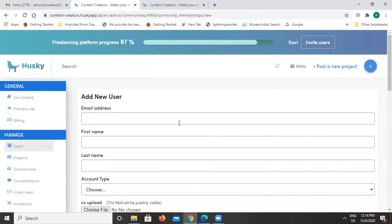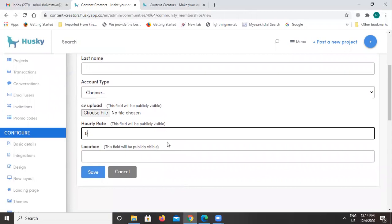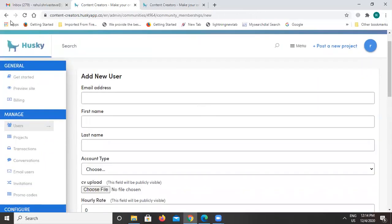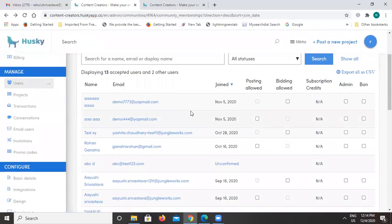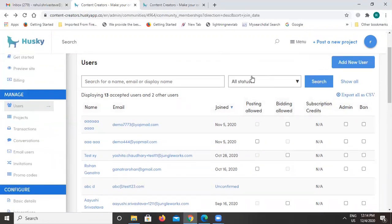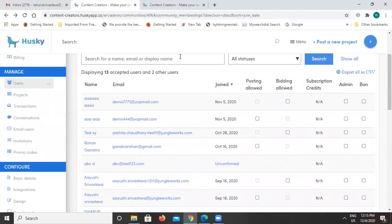To add a new user, put in details like email ID, first and last name, and the account type — whether they are a freelancer or business owner. You can also select their location. You can always export the list of users in CSV format, and you can filter users using the available filters such as pending, banned, or accepted users.